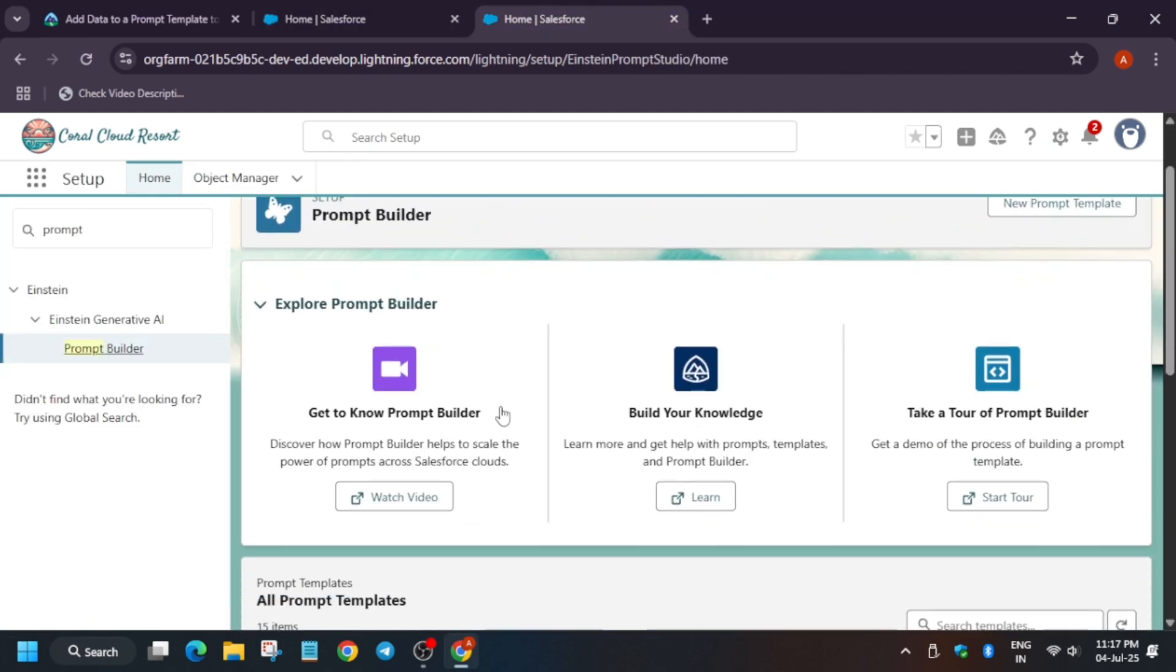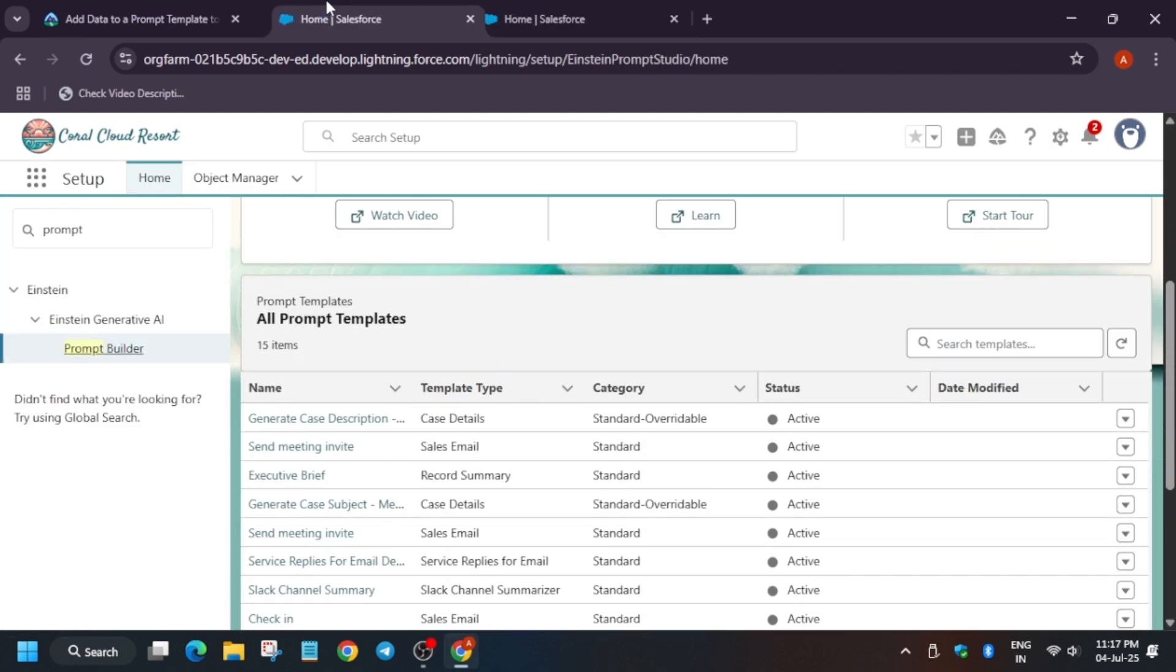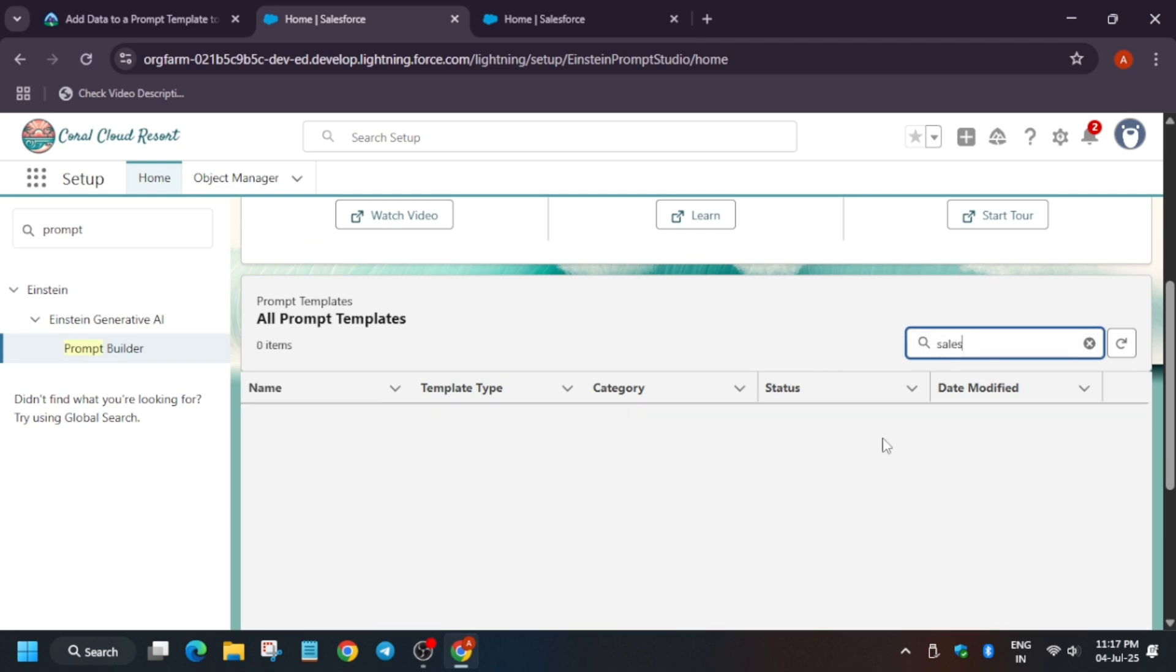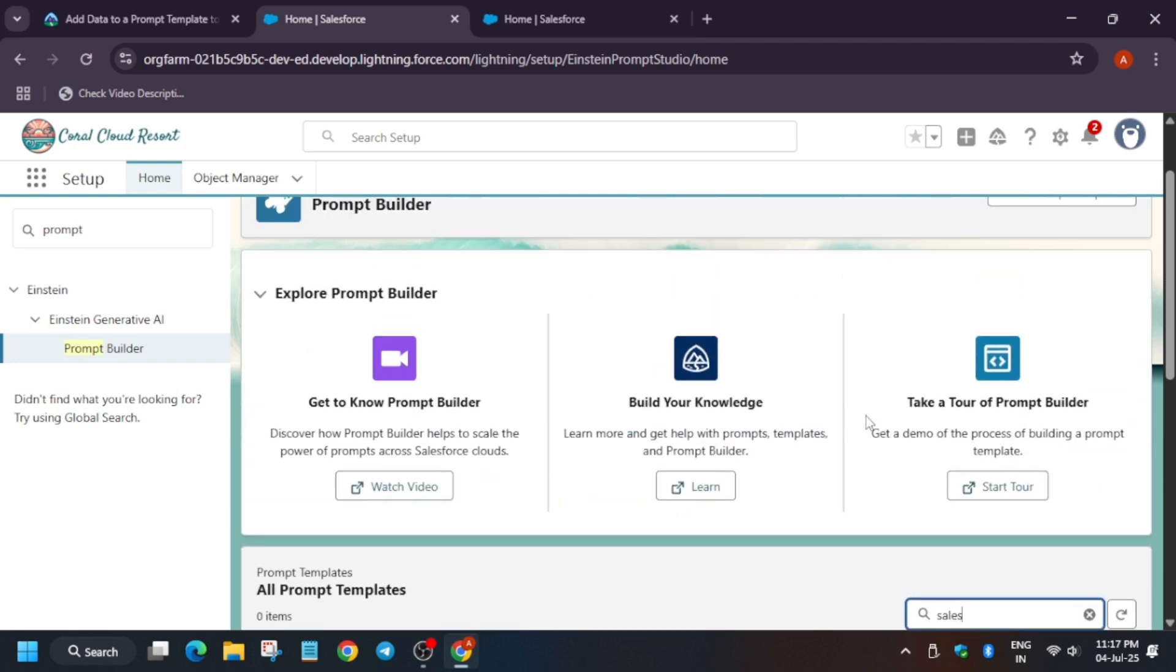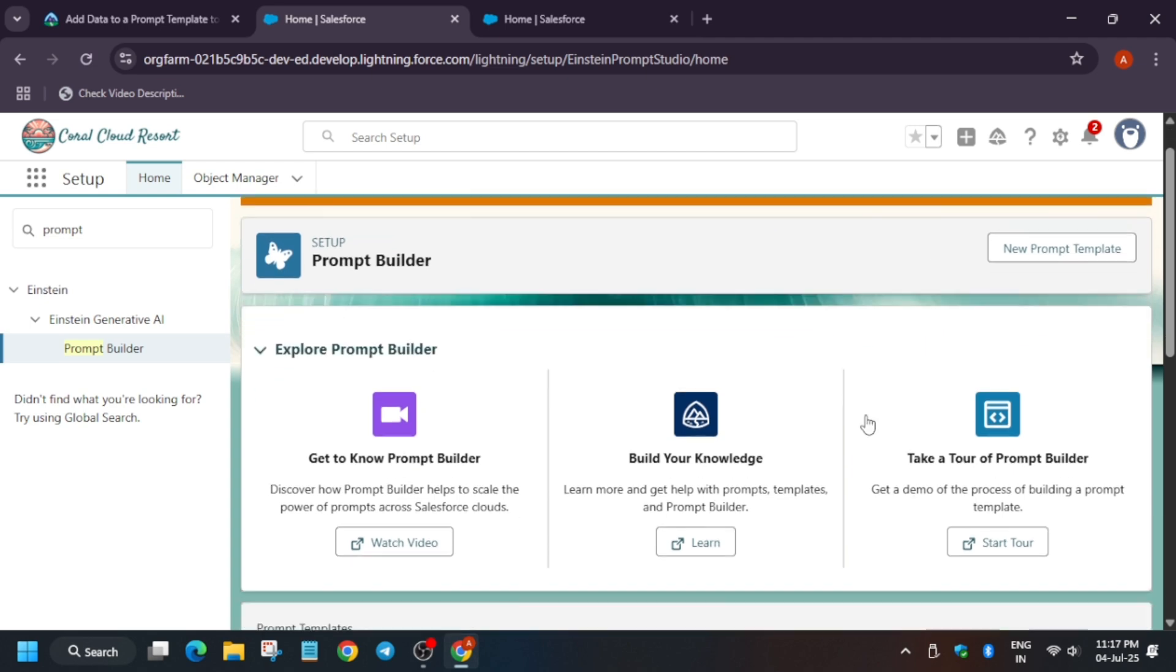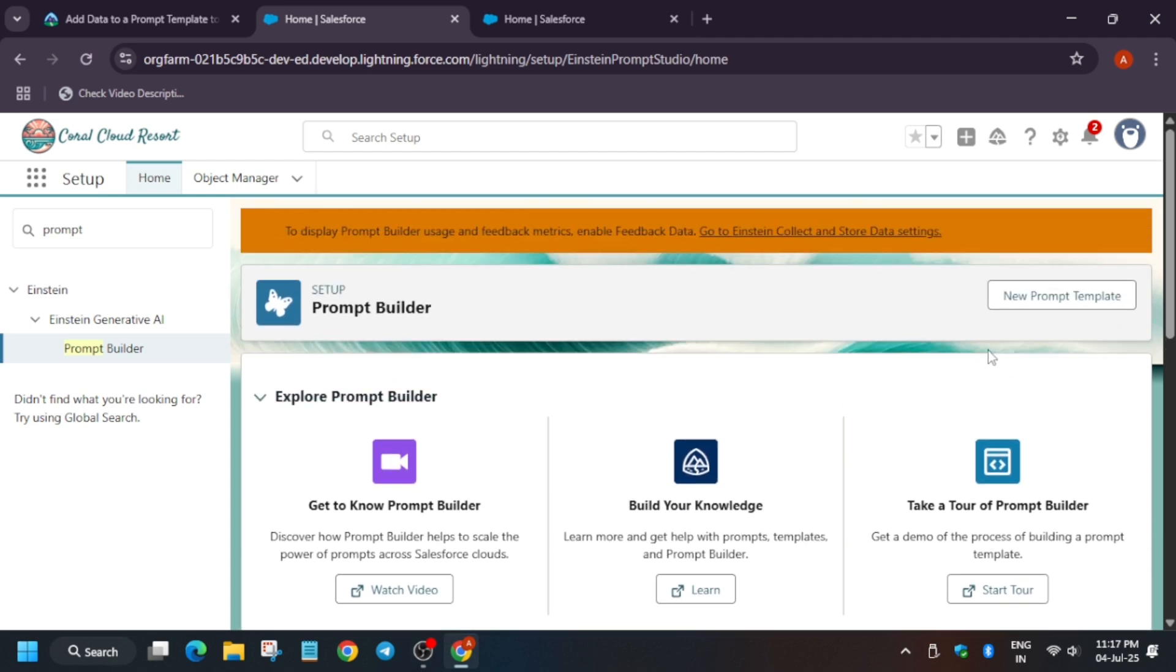Now here, if you try to search the prompt, you won't get it instantly here because we have to create it. So it's not there as you can see. Now here on the top you can see New Prompt Template. Click on it.